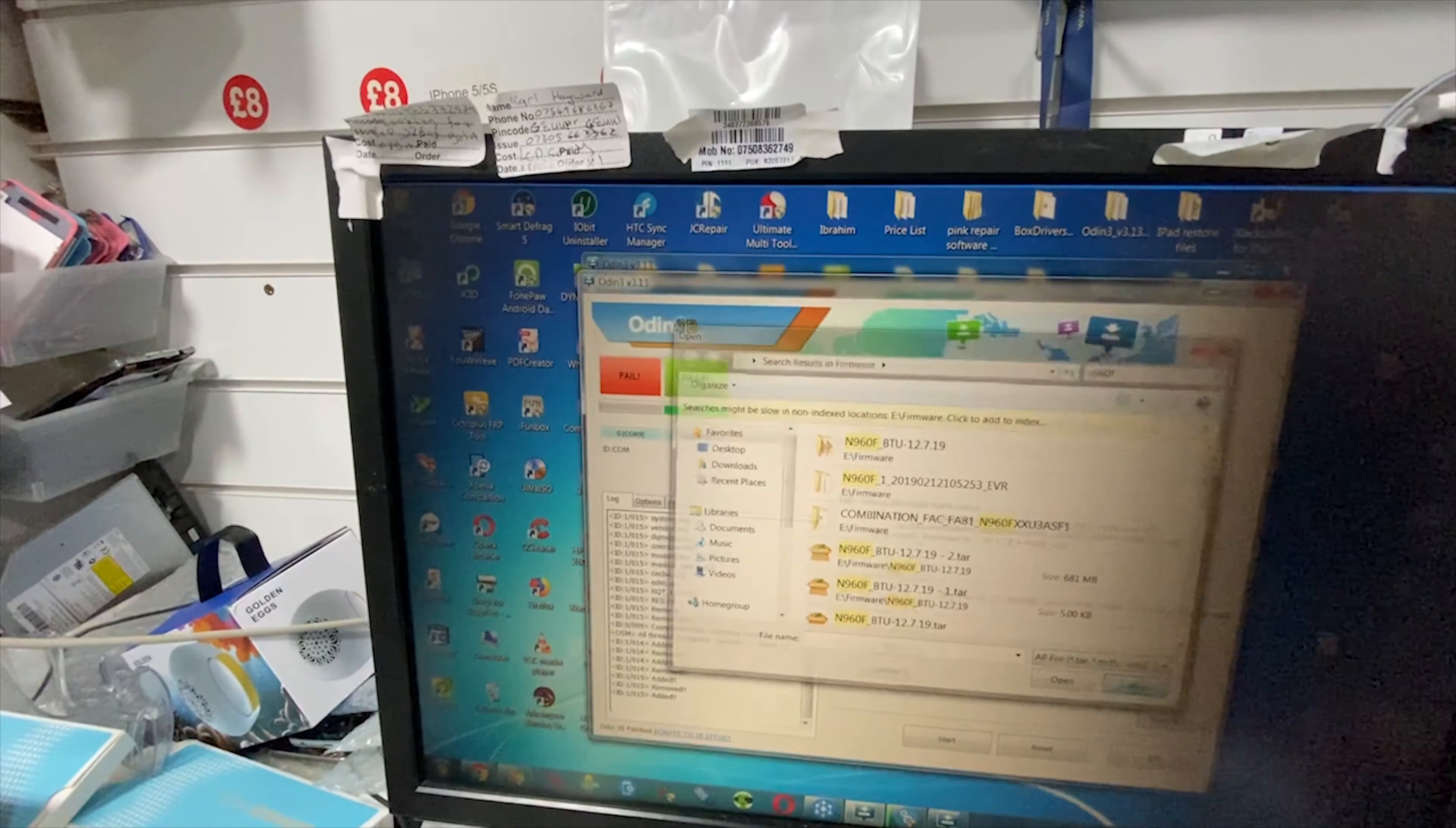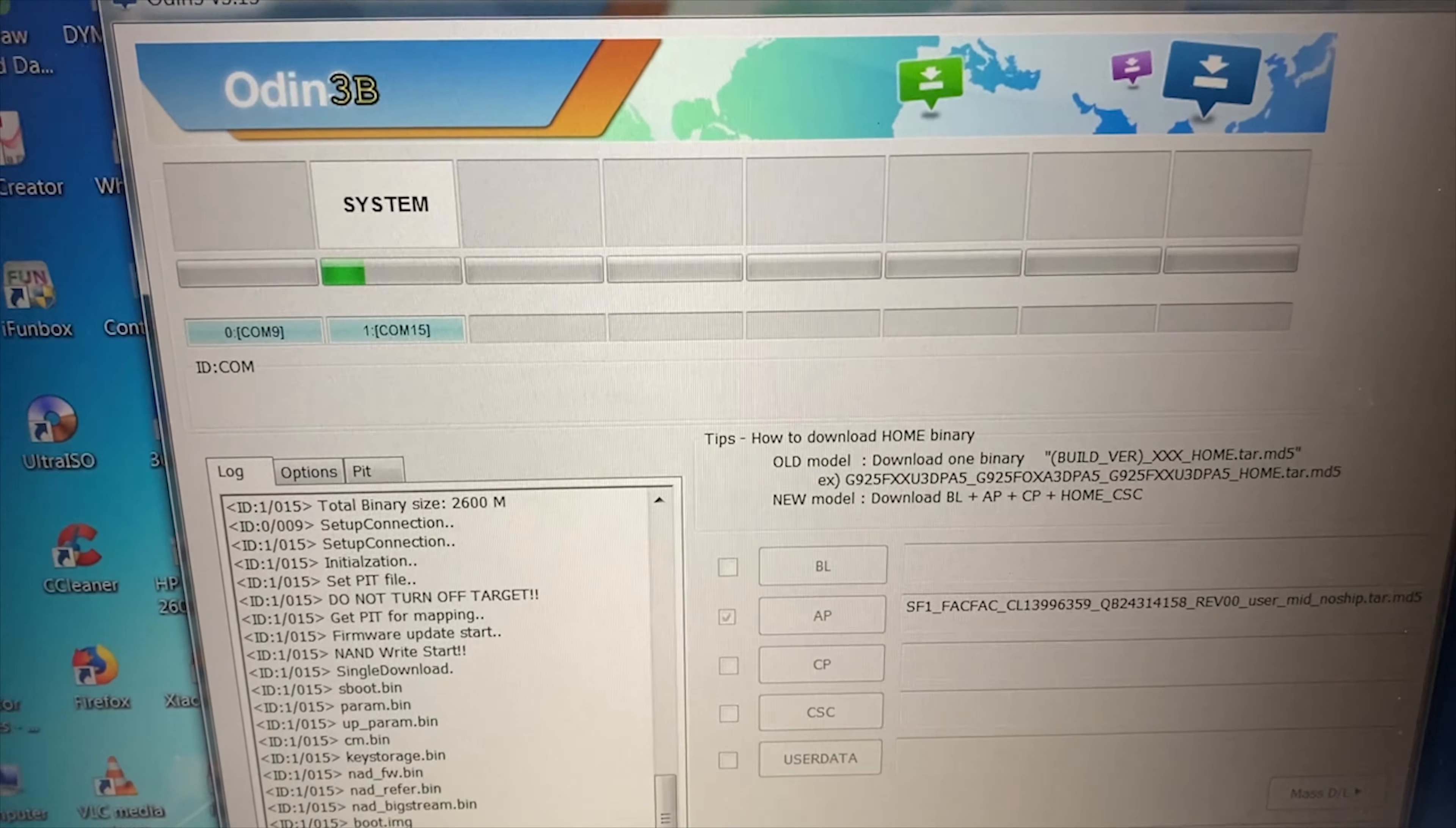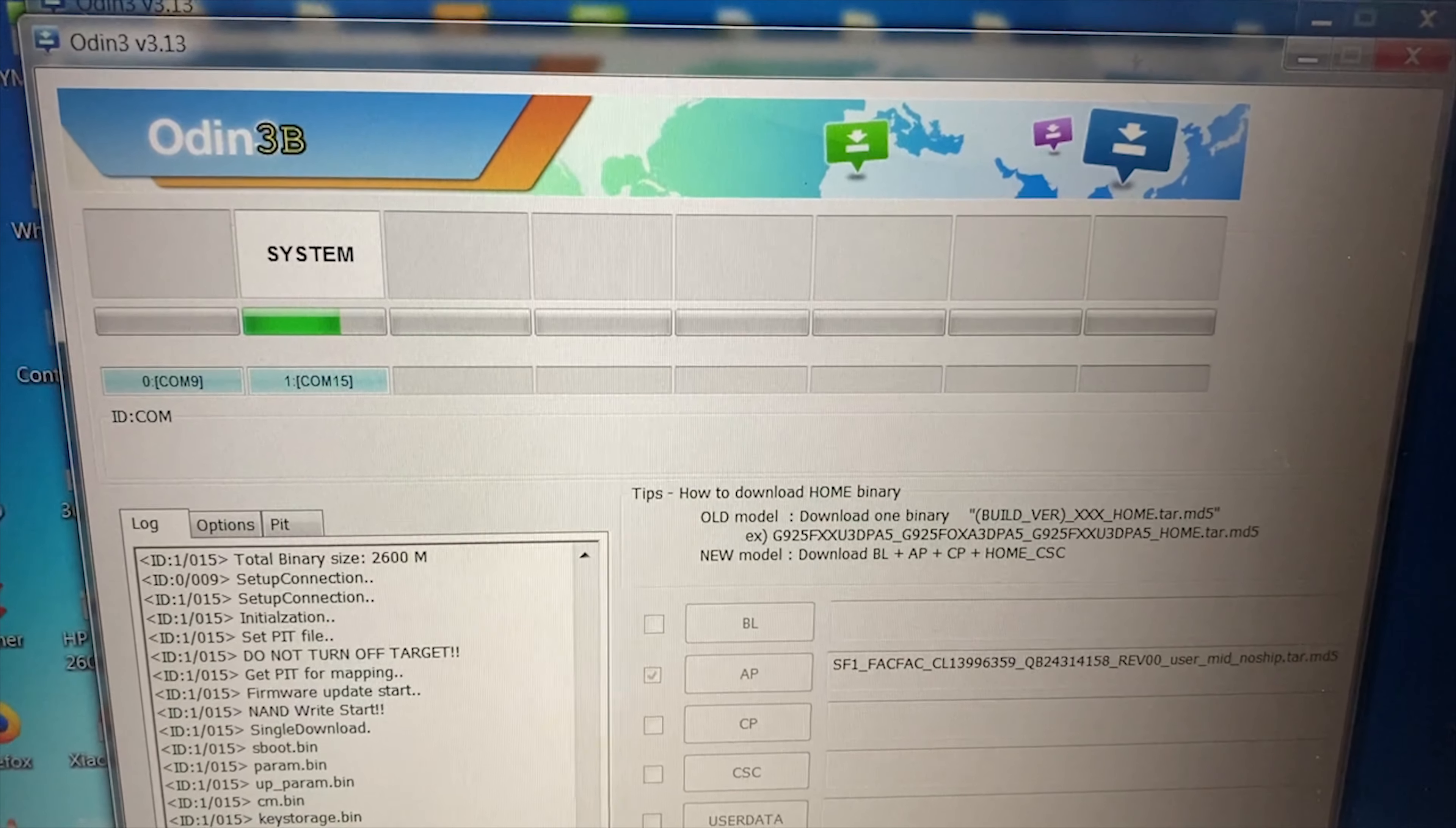So what we're going to do is just start the process. I'm going to leave you a link in the description below for the combination firmware to download, and a link for downloading Odin as well, so don't worry if you don't have it.